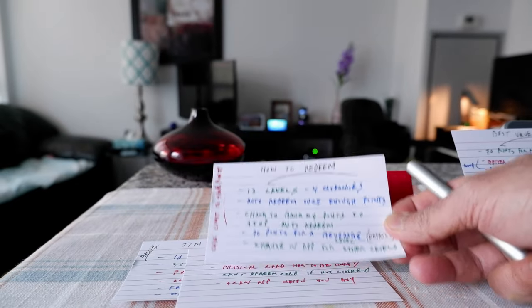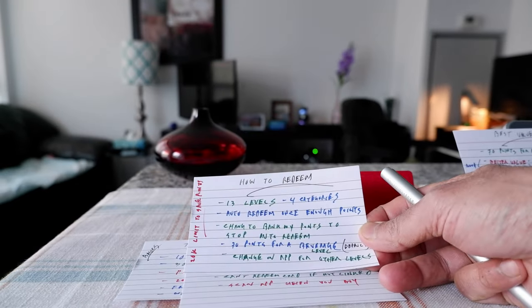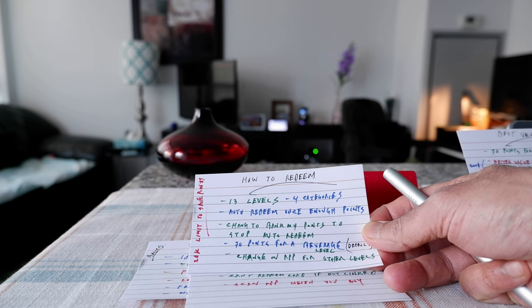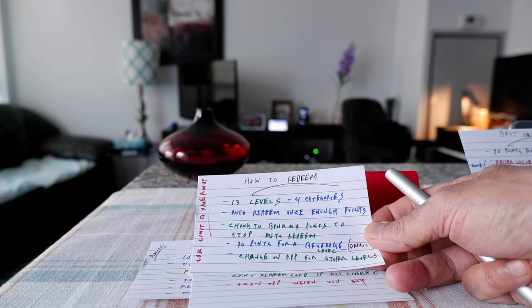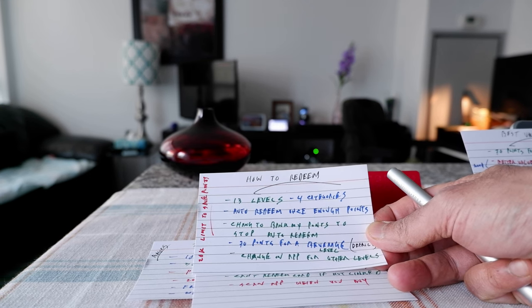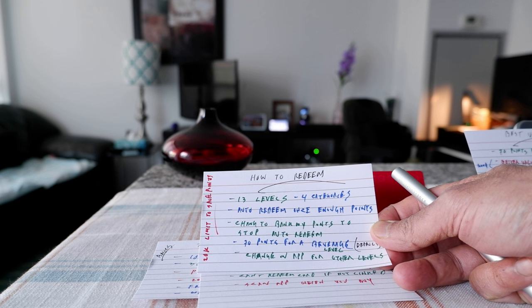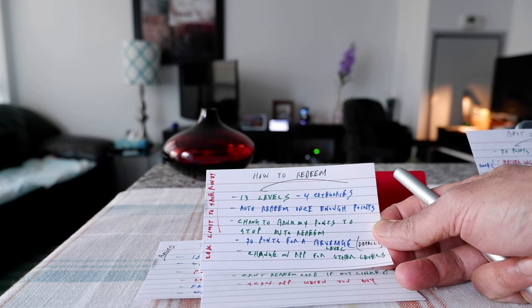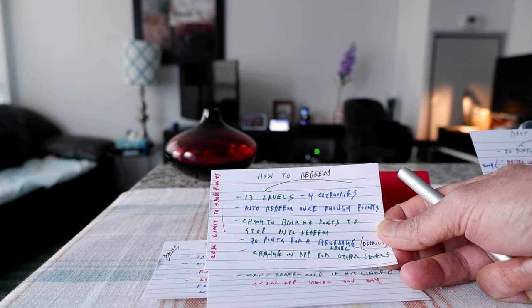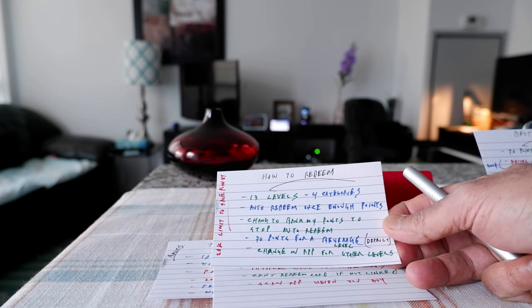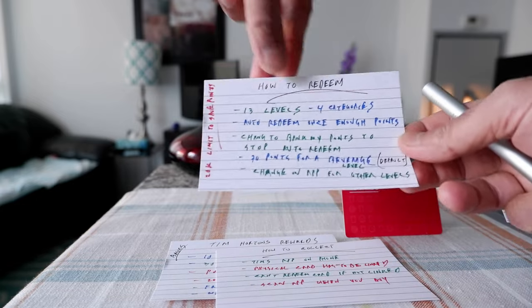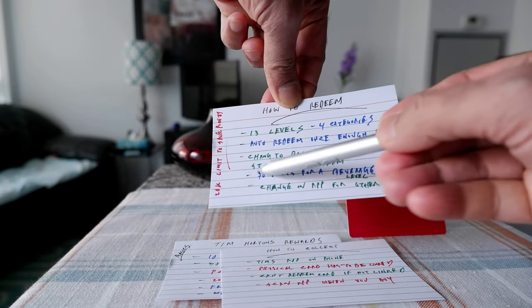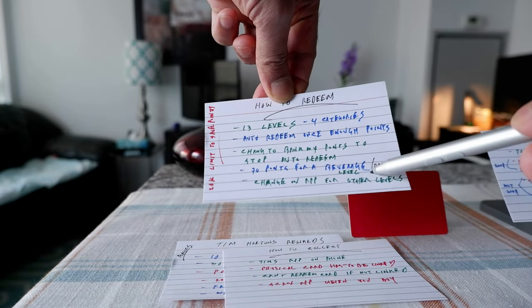Then you have the option to change your points to bank your points, what that means is you're going to be accumulating your points, it's not going to be auto redeemed. So you have to set that on your app, and 70 points is for a beverage which is actually the default.